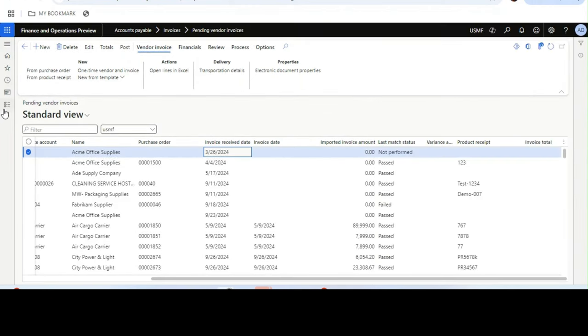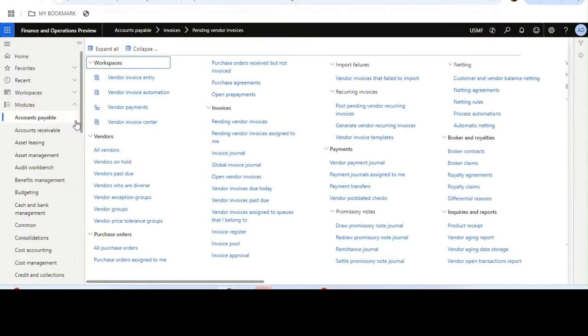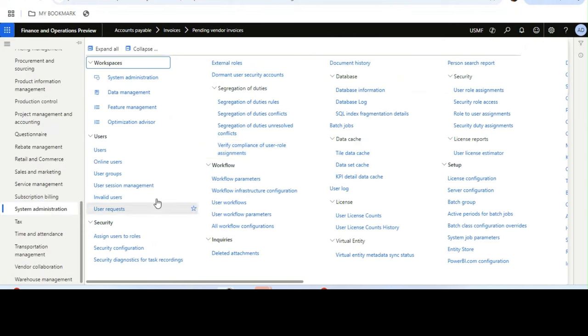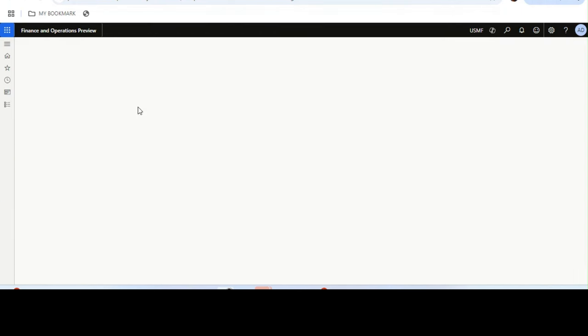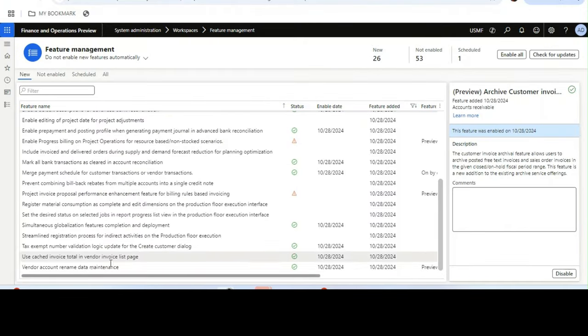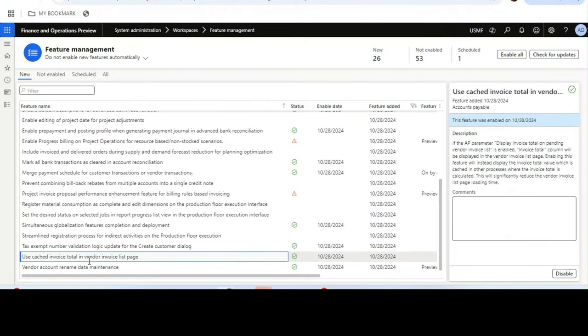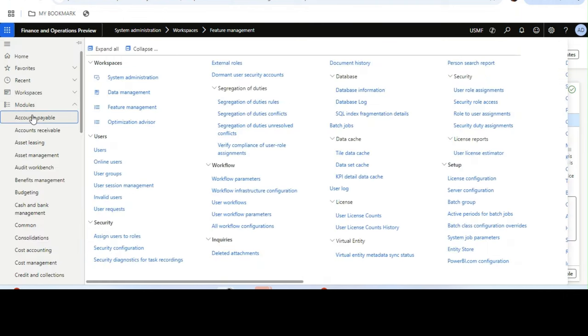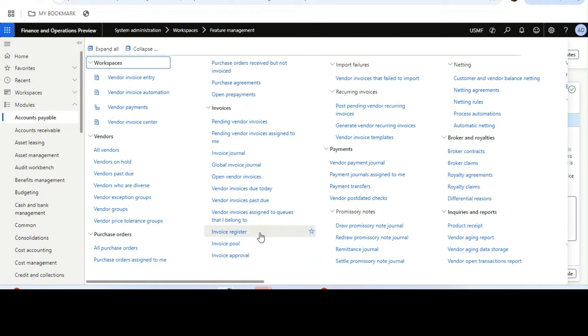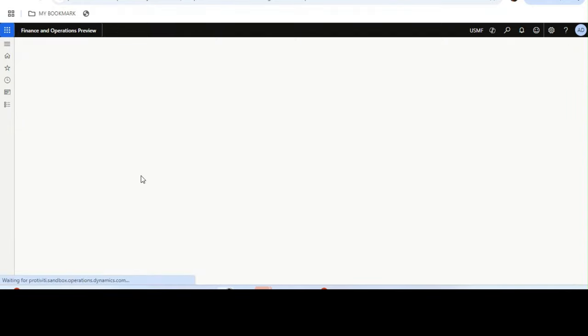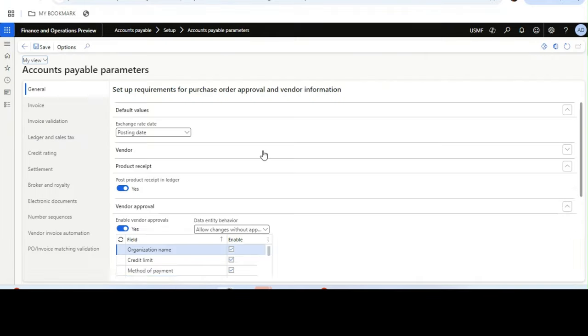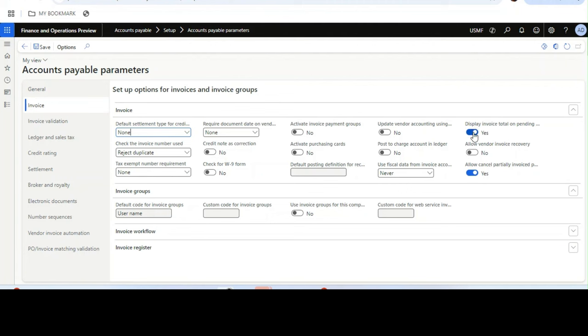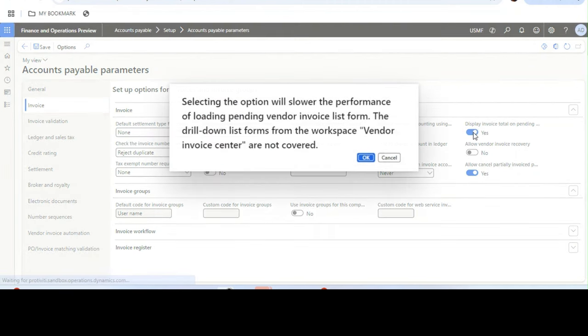To do that, we need to enable a feature from feature management, which is 'Use cached invoice total in vendor invoice list page'. Once it is enabled, you need to go to accounts payable module, and from accounts payable parameter under invoice, you need to enable 'Display invoice total on pending vendor invoice list page'.